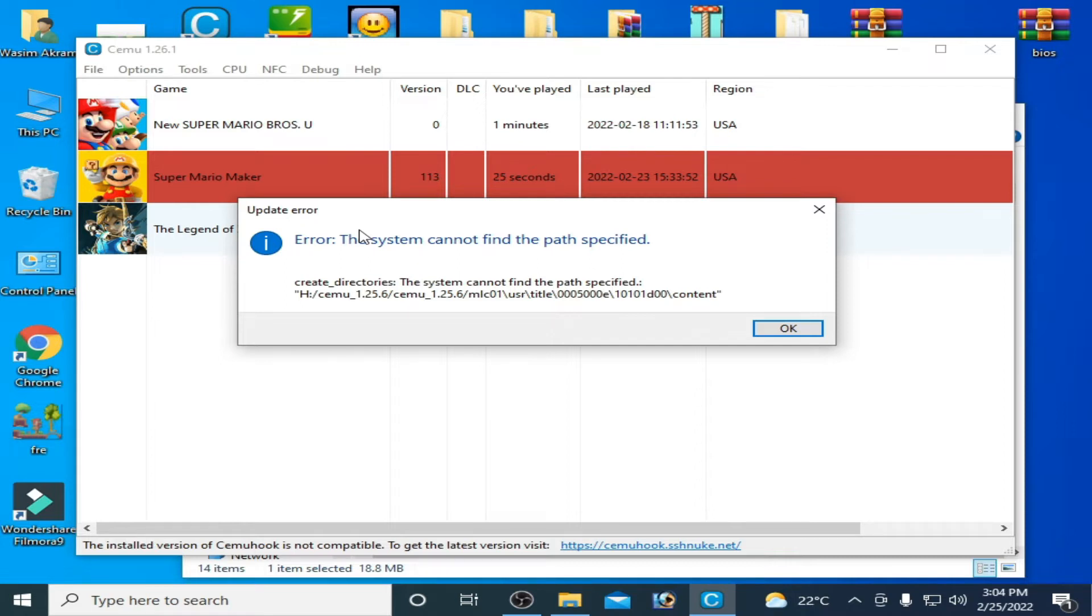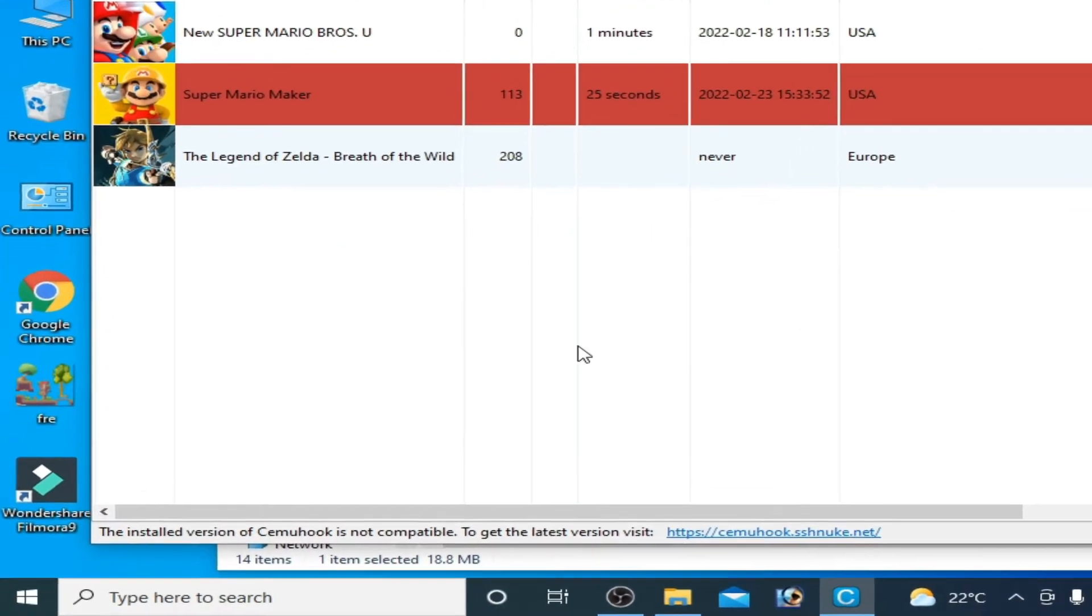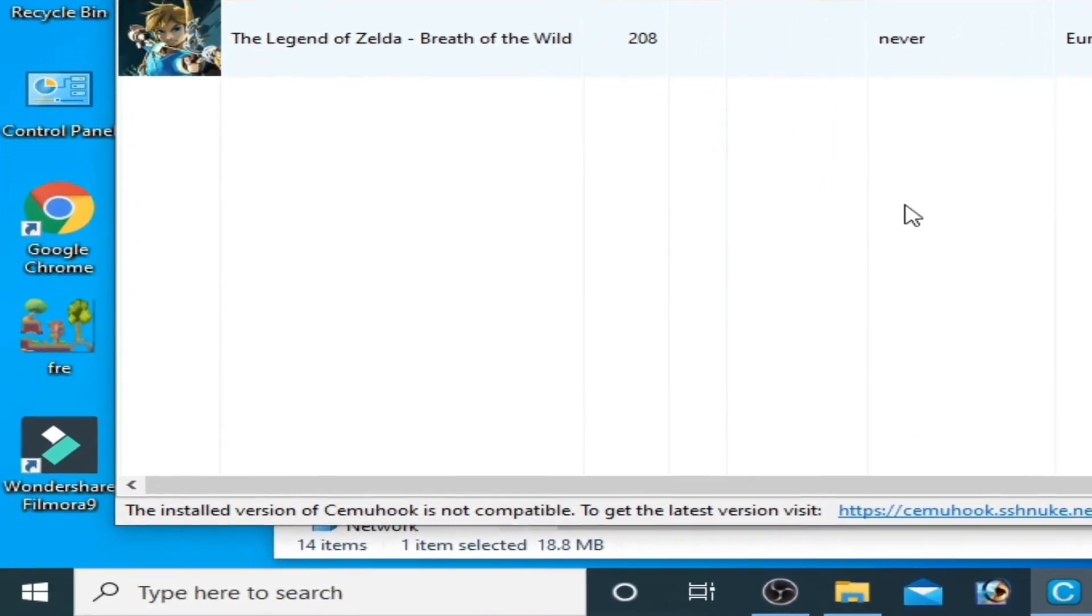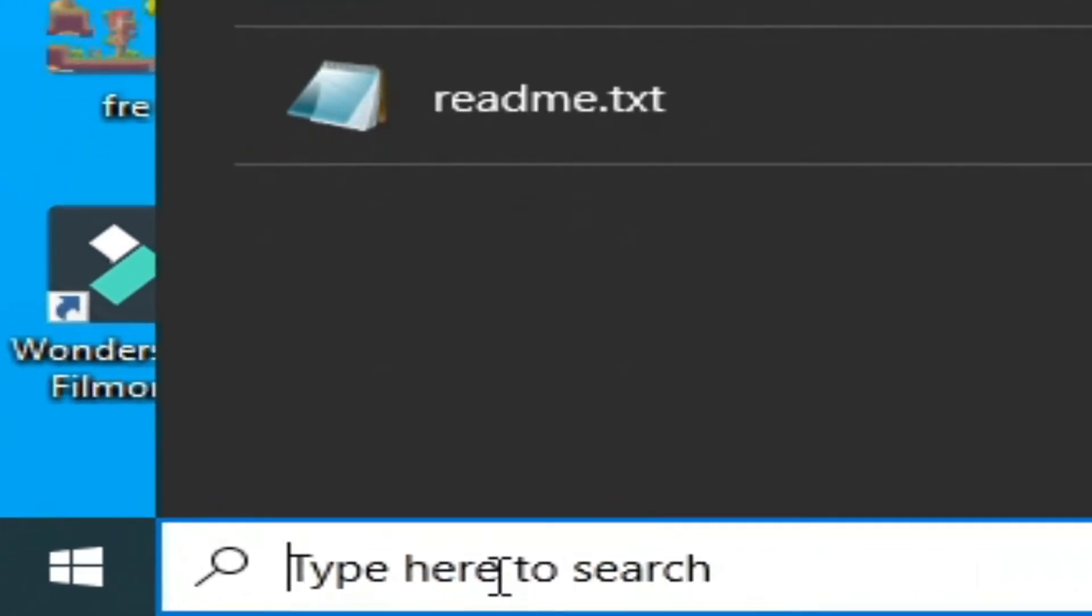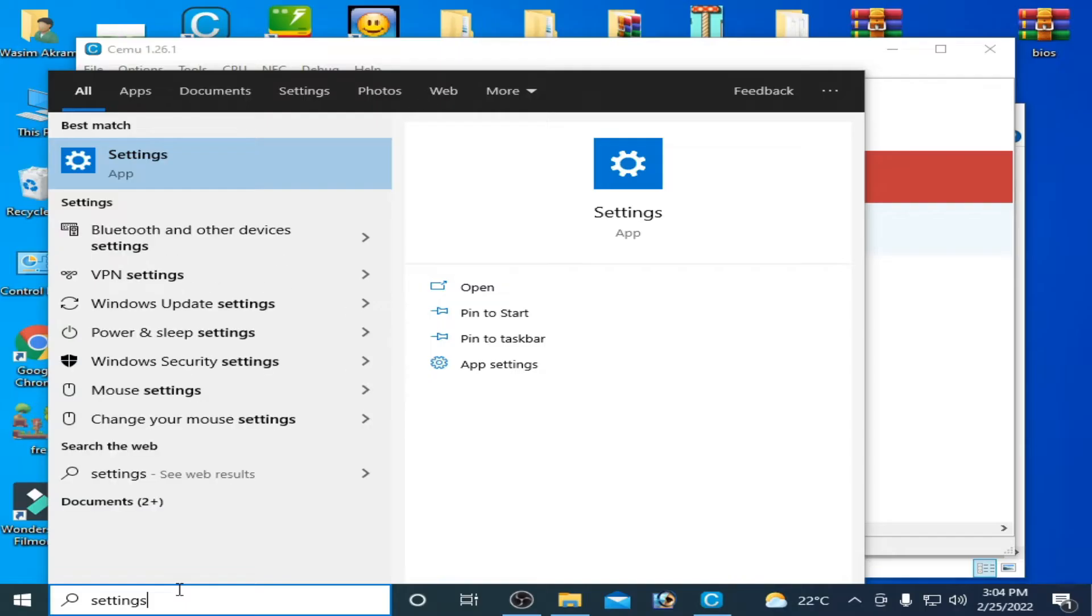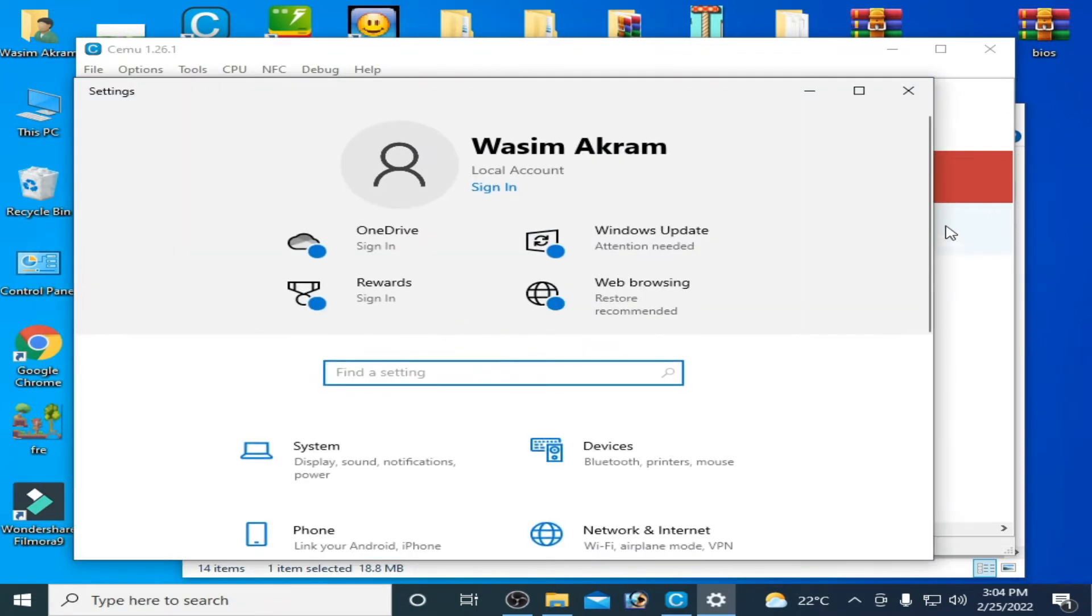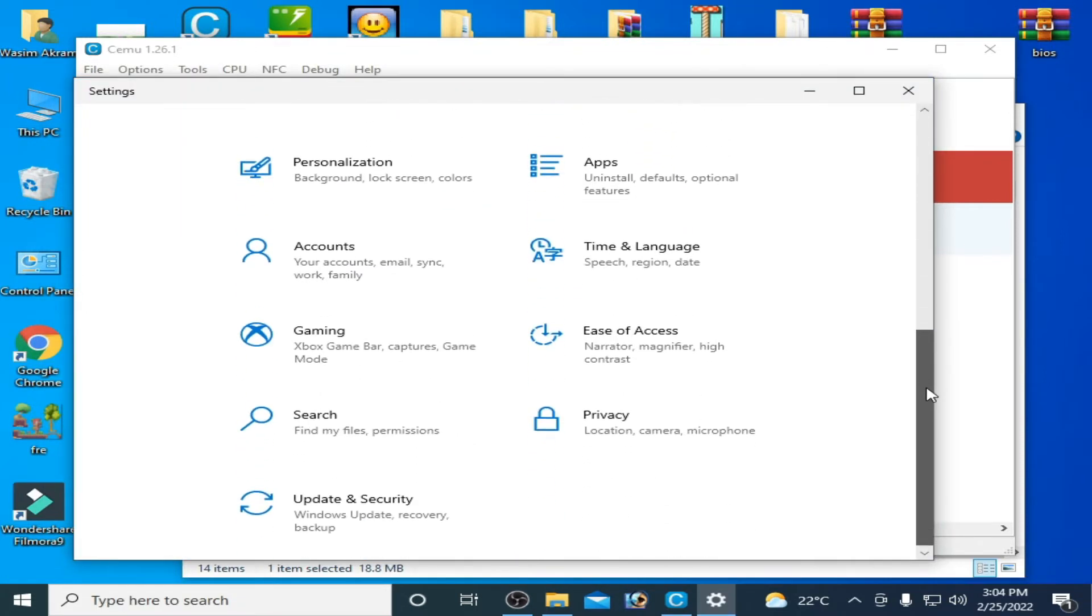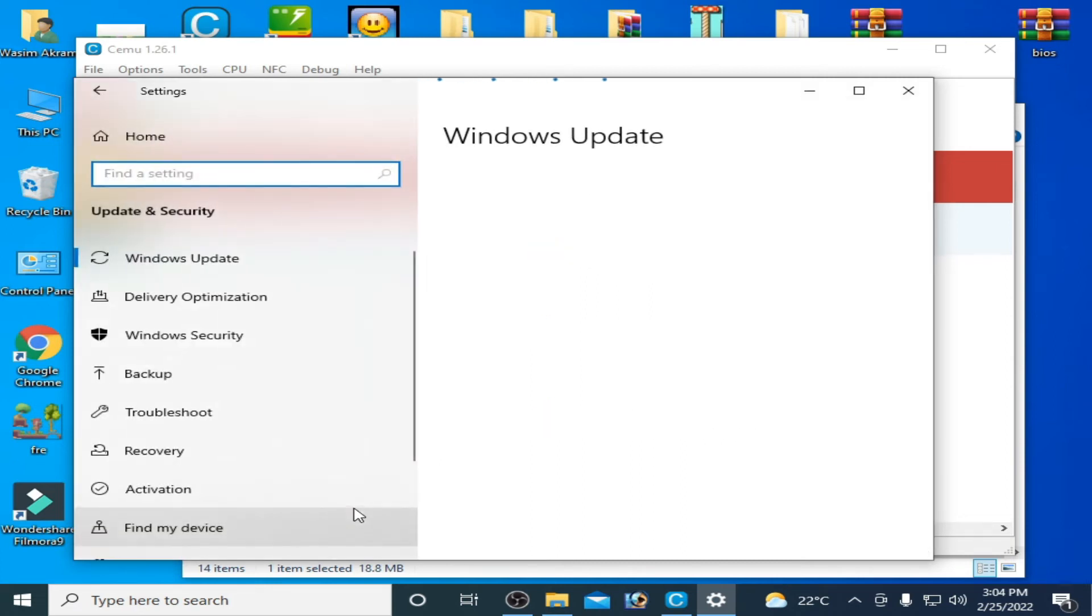Click OK and go to search bar over here and type here settings and go to settings app. Scroll down and go to update and security.